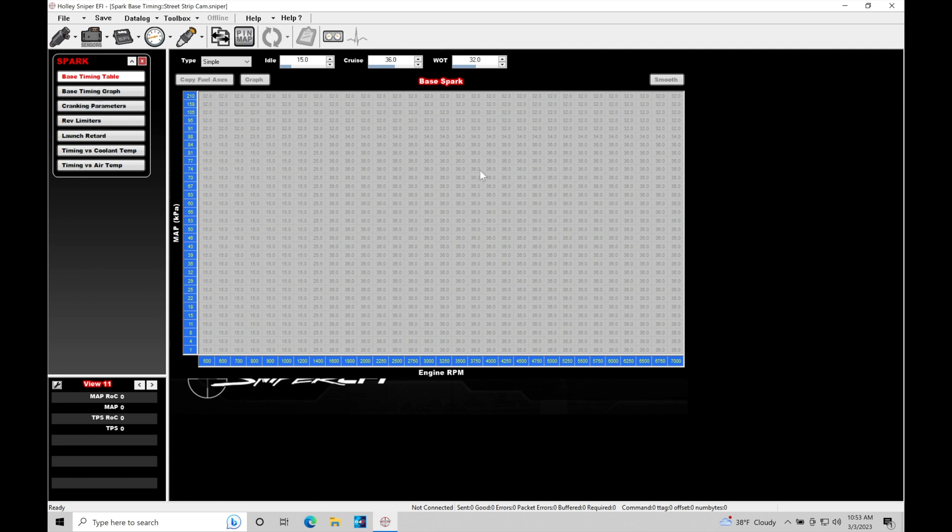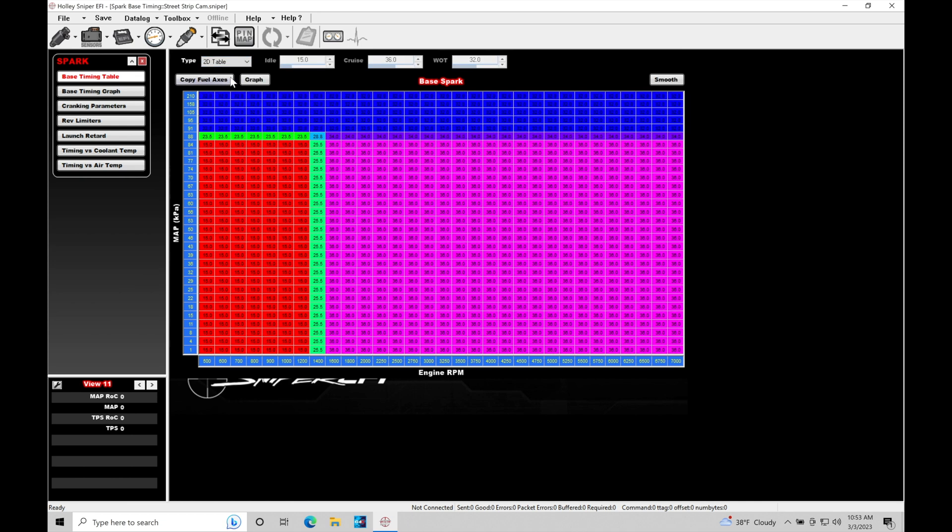We can see the table here is grayed out in the values because it's in the simple mode. Let's just flip it over here into our 2D table. This gives us more programming options within our structuring here in the software.